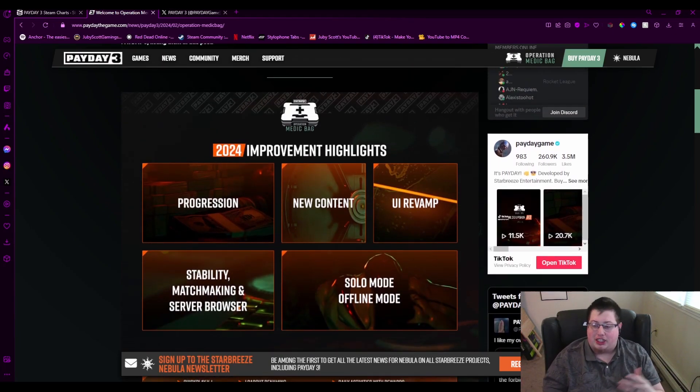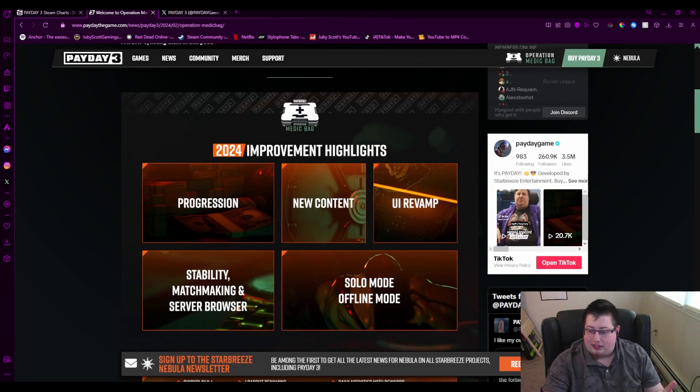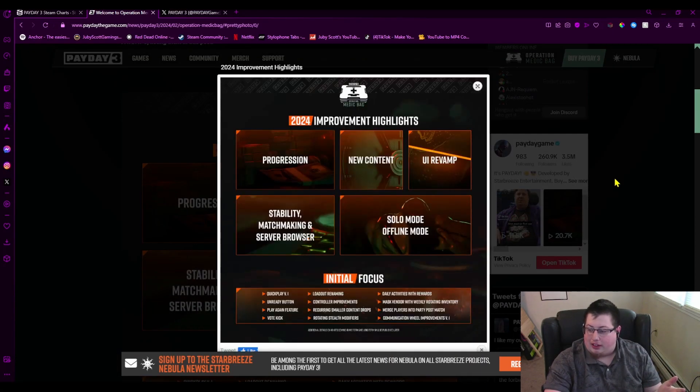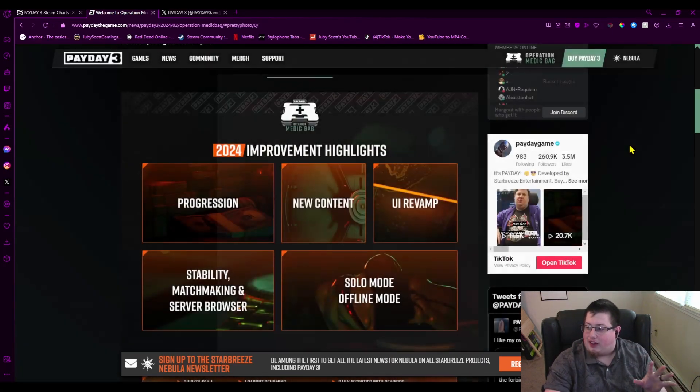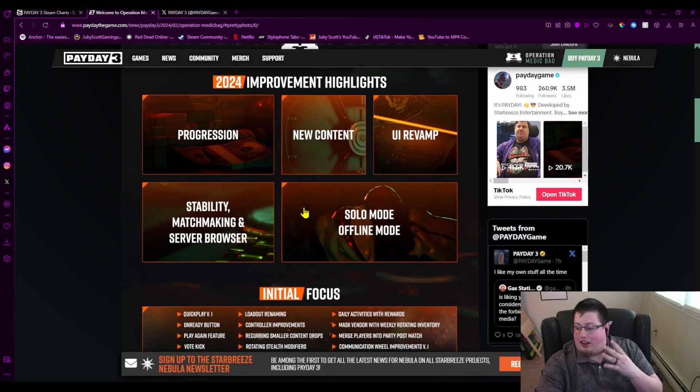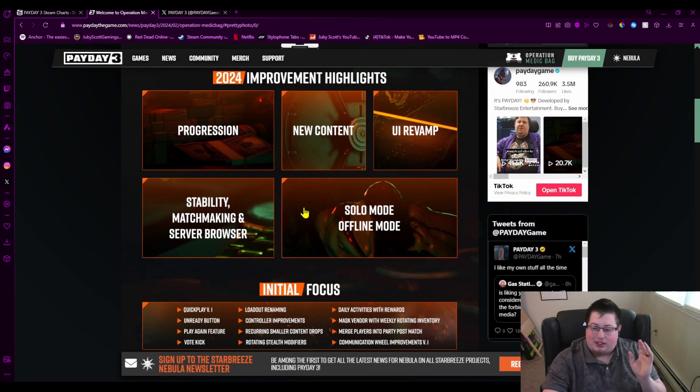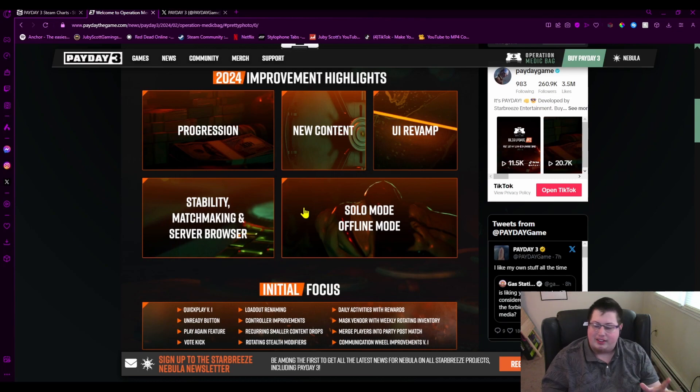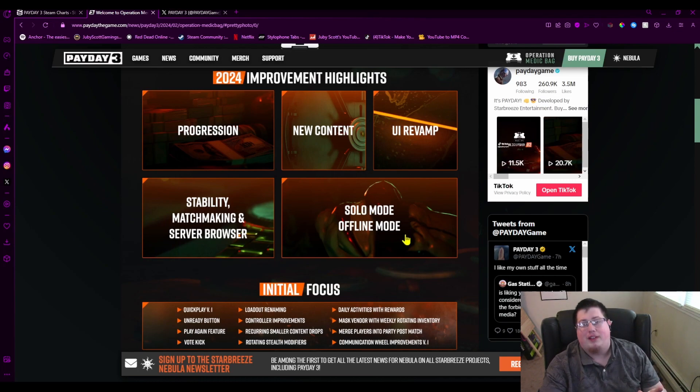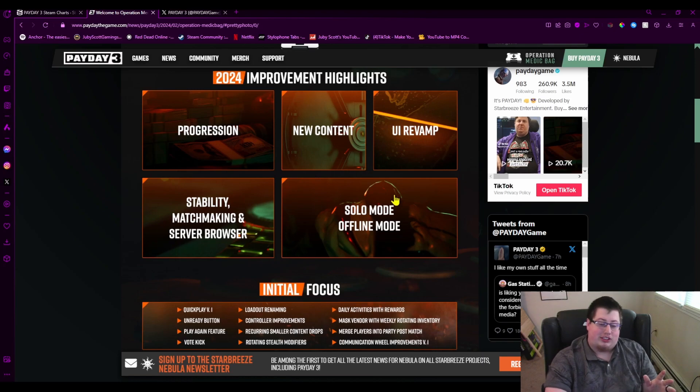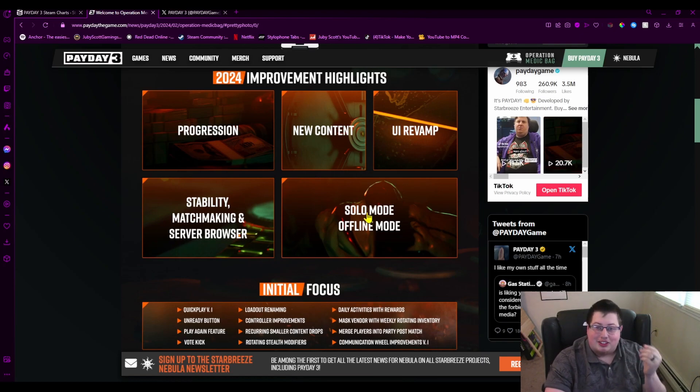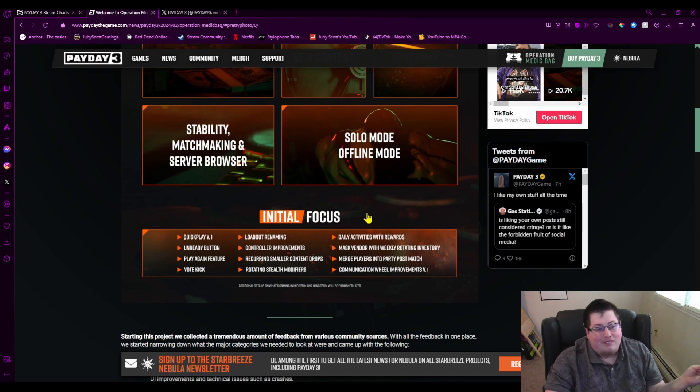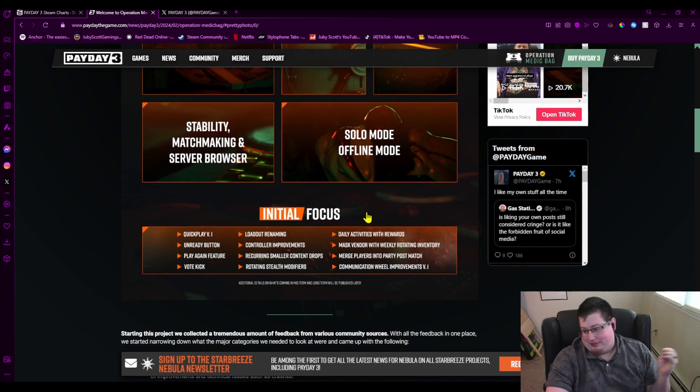So obviously, what's the improvement highlights? Progression's getting changed, new content, the UI revamp—thank god—stability, matchmaking. The servers last time I played were fine. There's still issues of no solo mode and no offline mode, which has been the most heavily requested feature, and now they're taking their time to finally do it. It only took you five months of bitching.